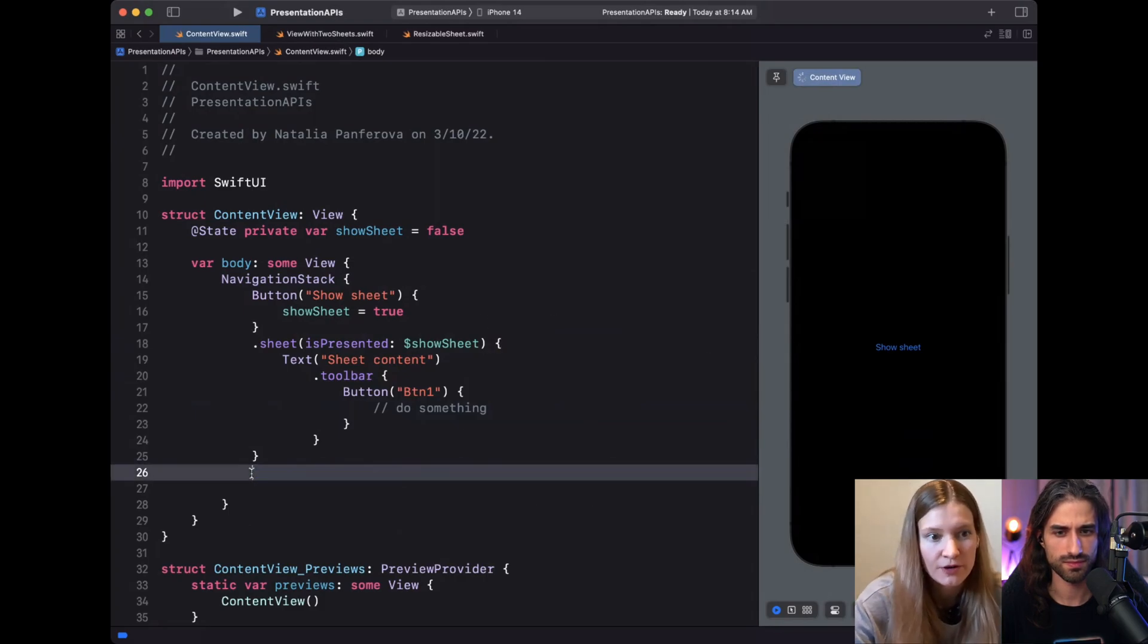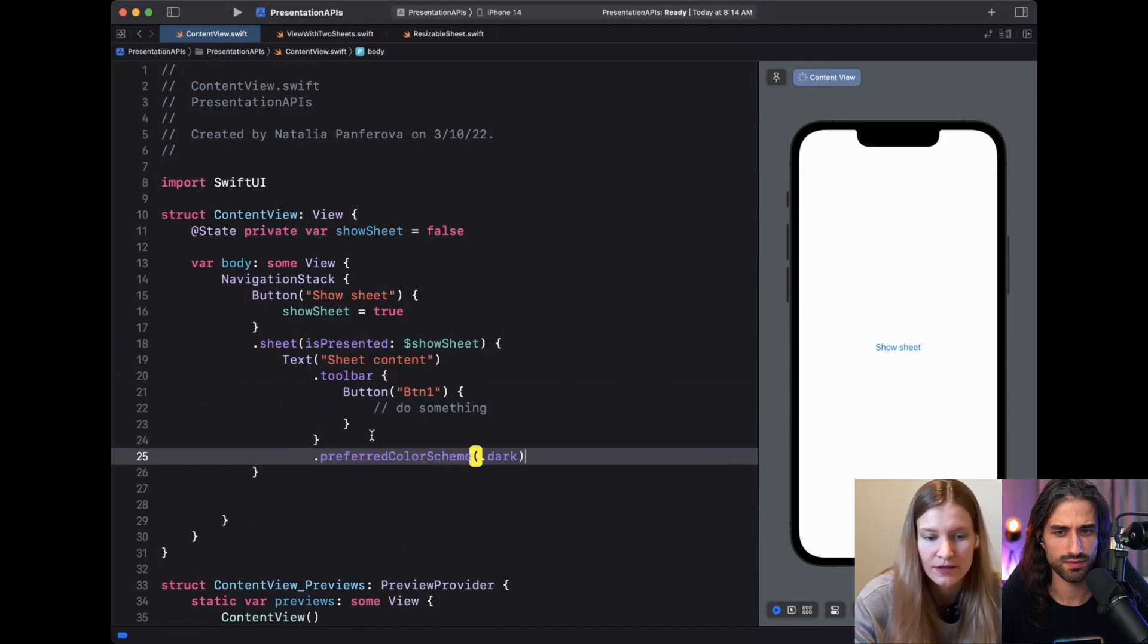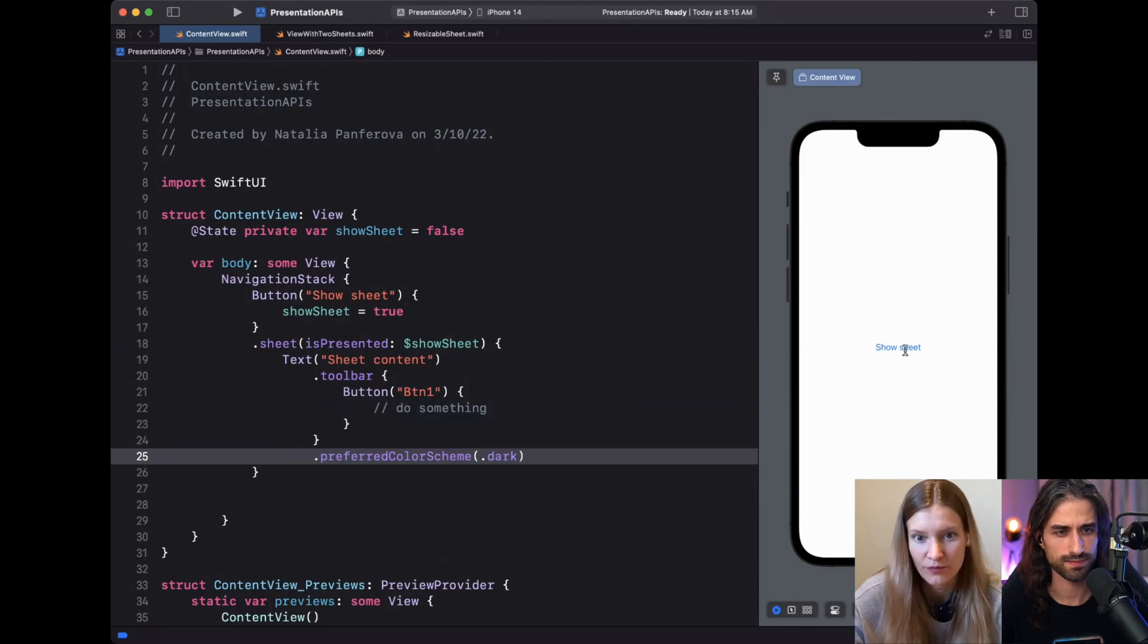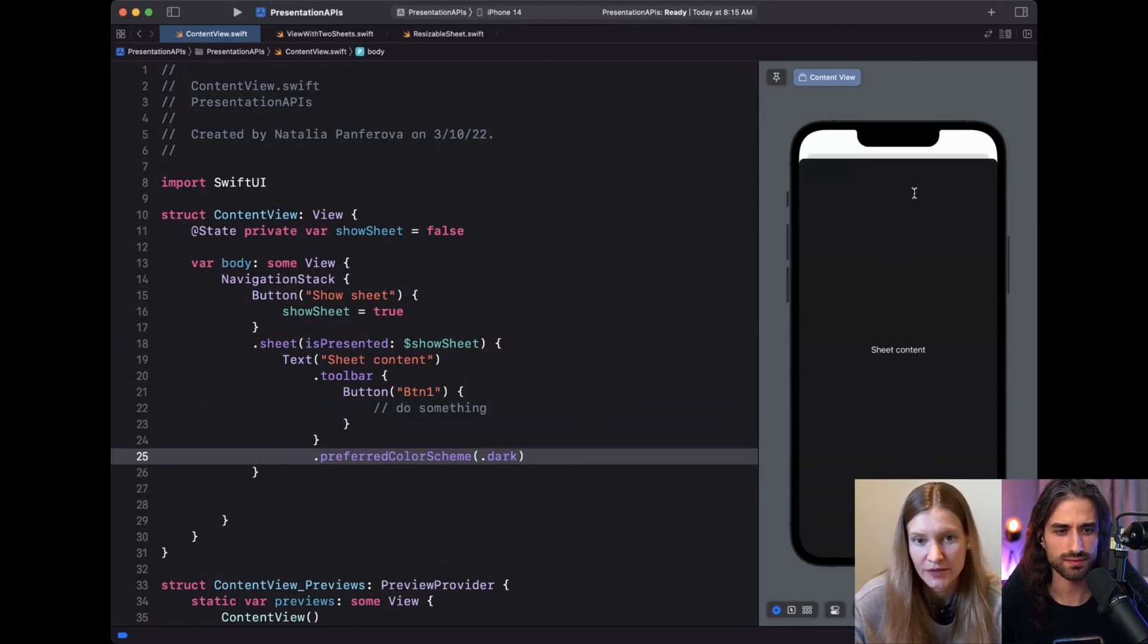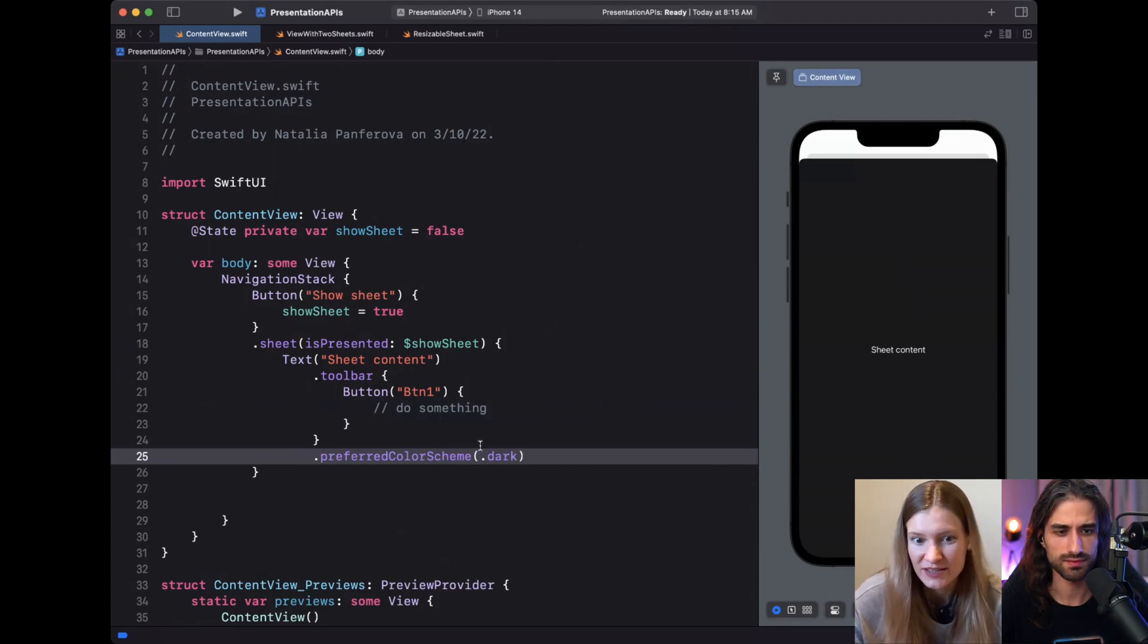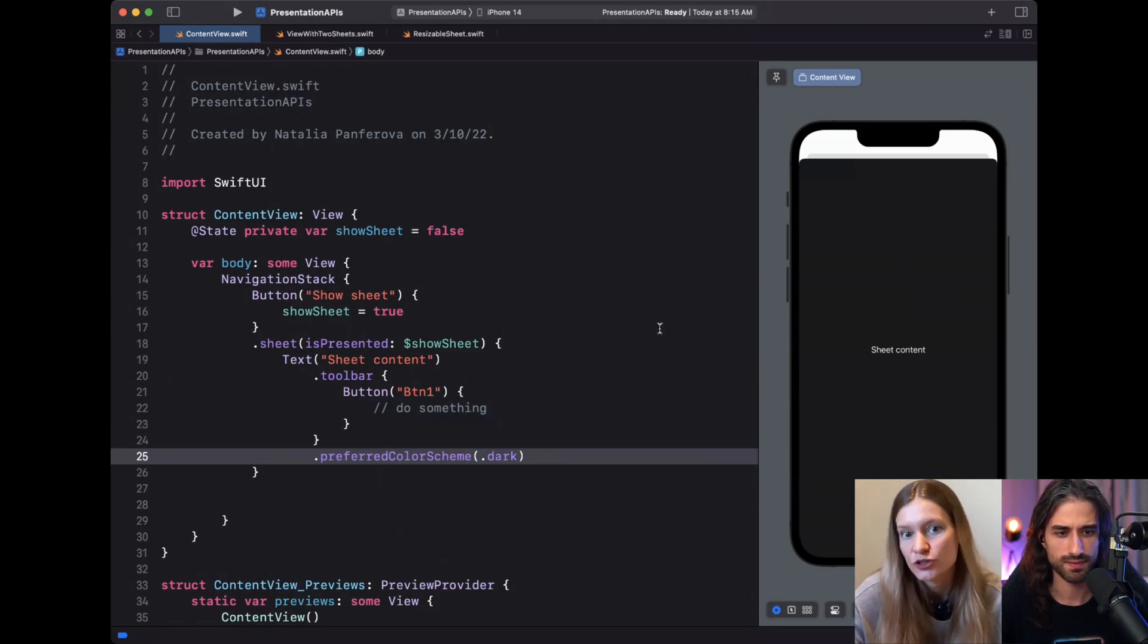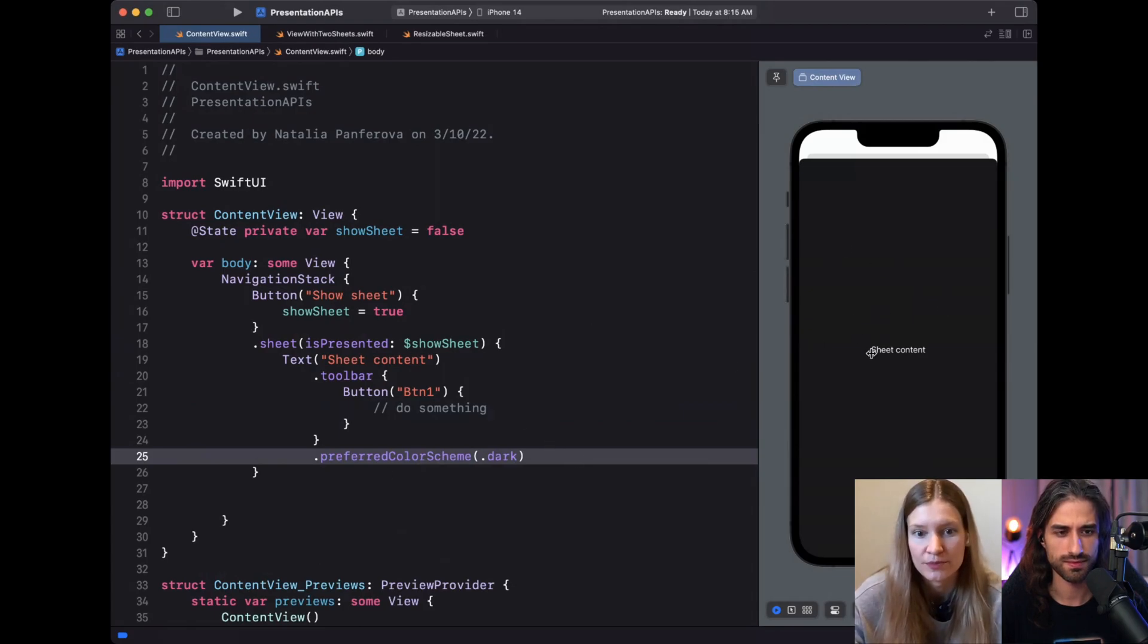If we move this modifier inside of the sheet, we can see that the app as a whole is not affected anymore, and the color scheme gets intercepted on the presentation level. So I think some people might think it's unexpected, but it's good to know how sheets work to be able to diagnose issues if the app doesn't behave correctly or to get the desired result when we just want to modify the color scheme of the presentation.